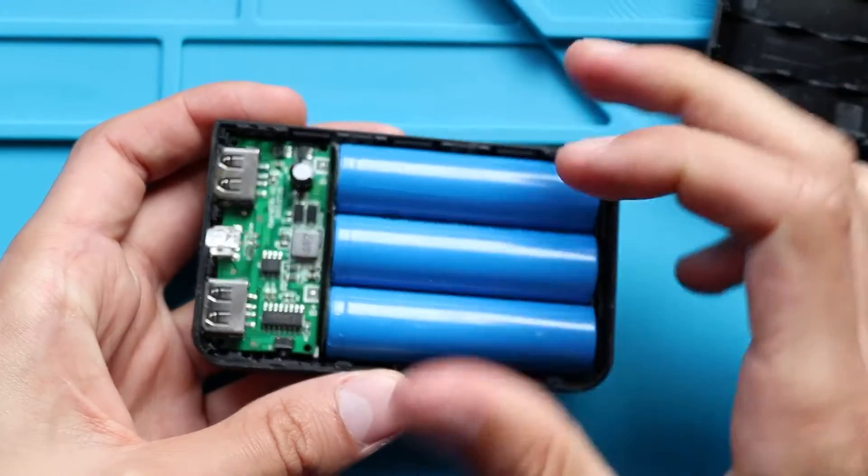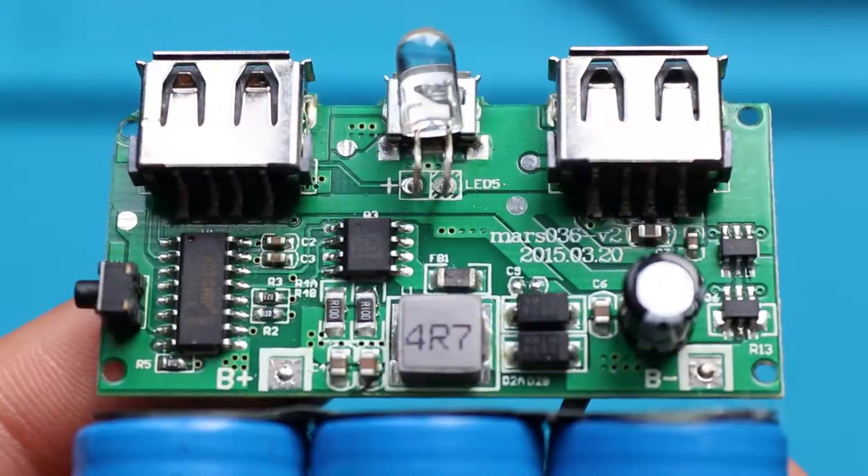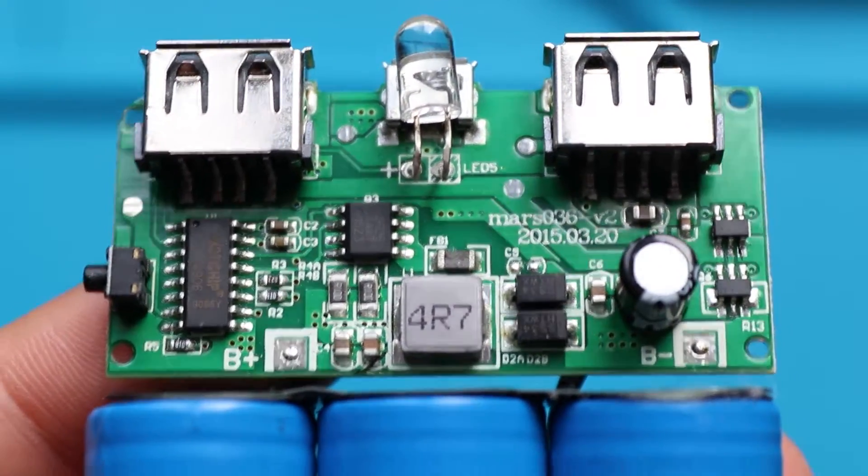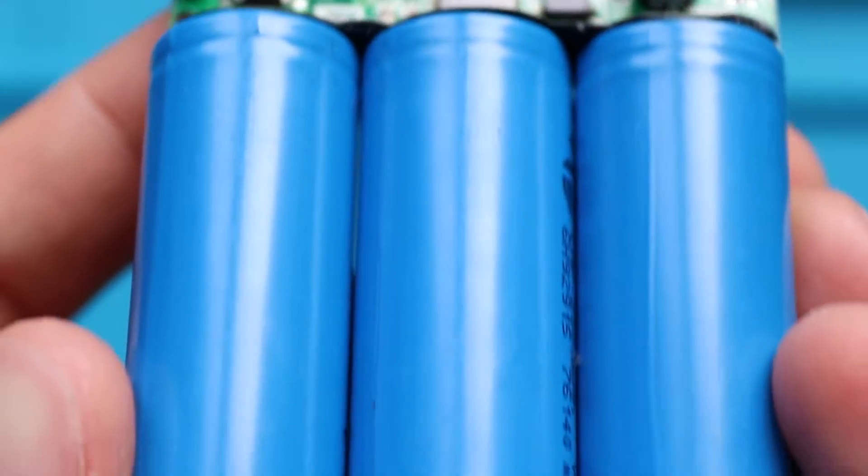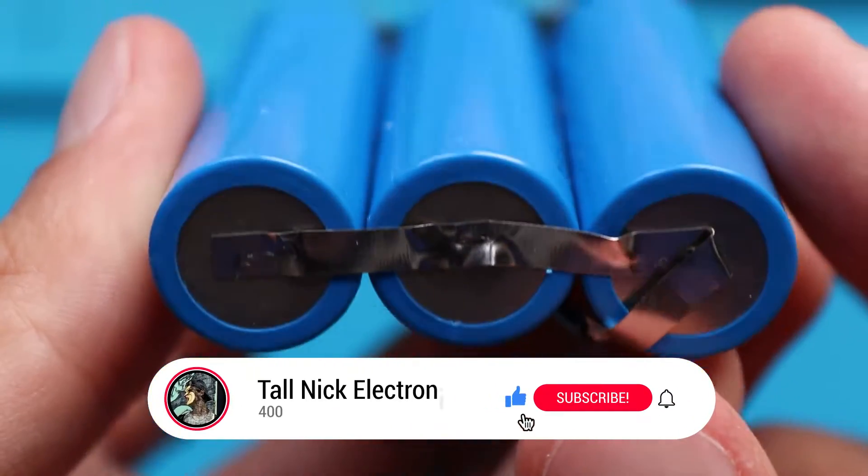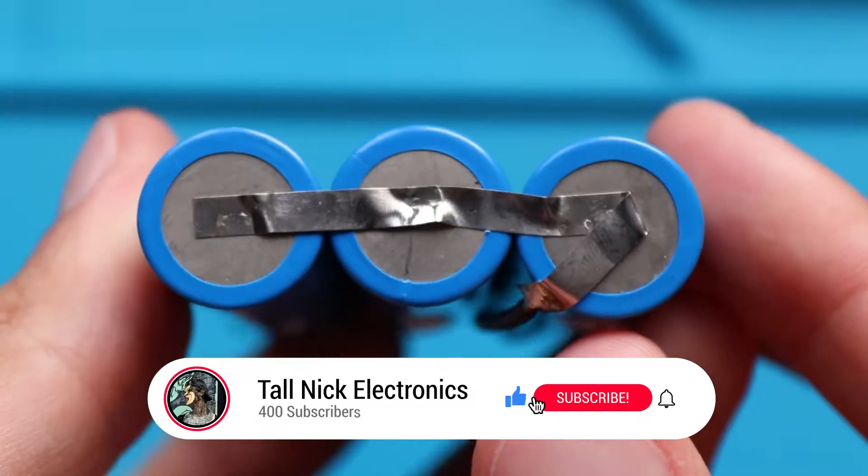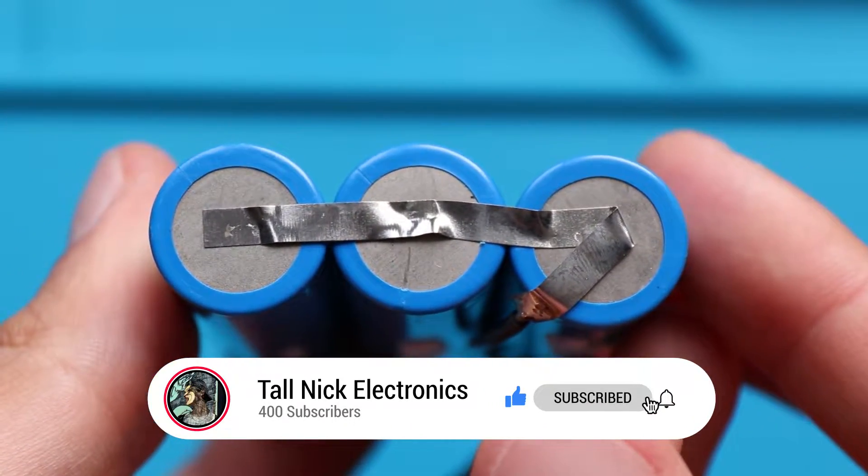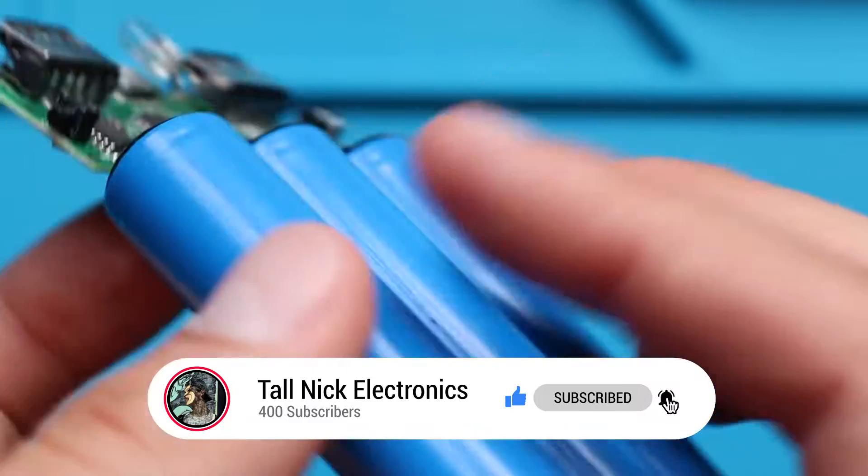Of course, there are batteries and some electronics that control the battery's charging and discharging. This exact power bank has 3 lithium batteries, and by pure accident they are the same color as my background.